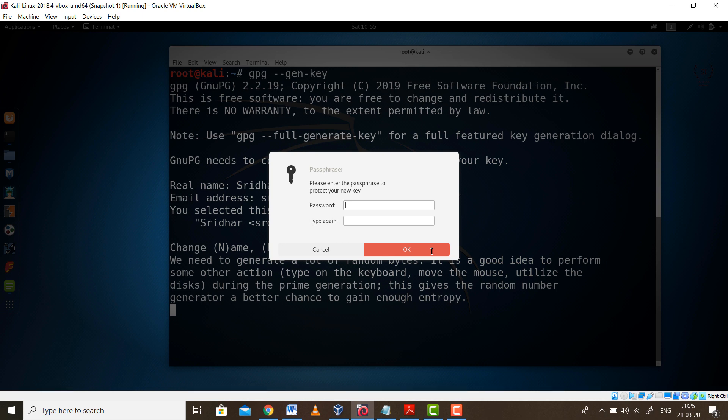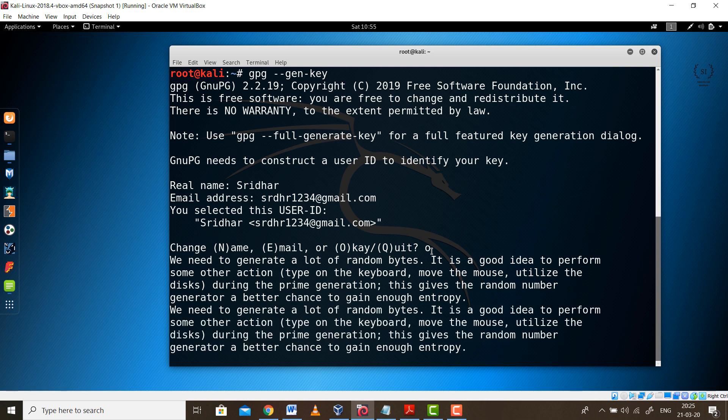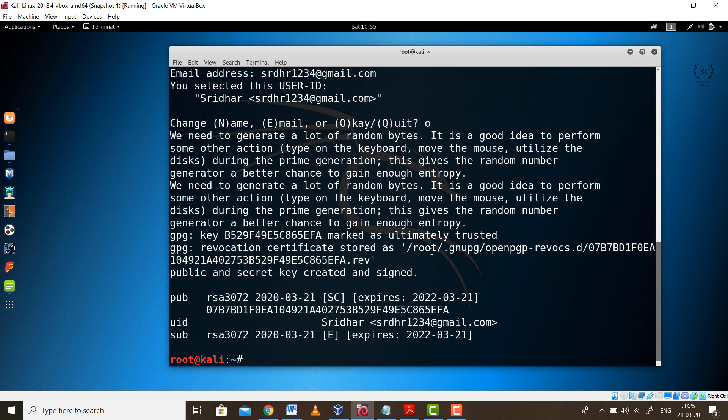After pressing O, a prompt will ask you to enter a passphrase. This passphrase is basically a password. This is the password using which you are going to encrypt the key and the same password would be required at the receiver's end for decrypting the key. For example, I am entering a password admin123, confirm it and press enter.